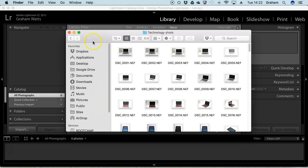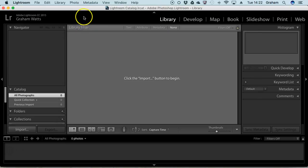Just to forewarn you, in Lightroom within the labs, occasionally we've had some issues where it starts up and gives you an error message about the catalogue. Don't panic, you can ignore the error message. I would always suggest that you create a new catalogue for each time you use it or for each project.